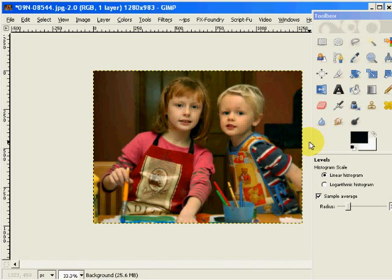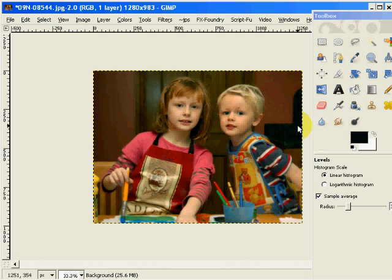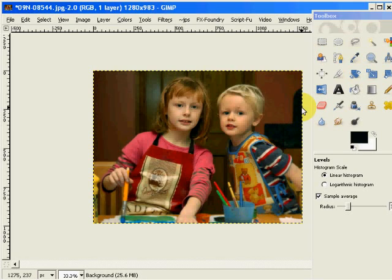Now we've increased the local contrast a little bit on that image. So again, a very good picture, it's a nice warm picture, and we've adjusted it using the levels tool.